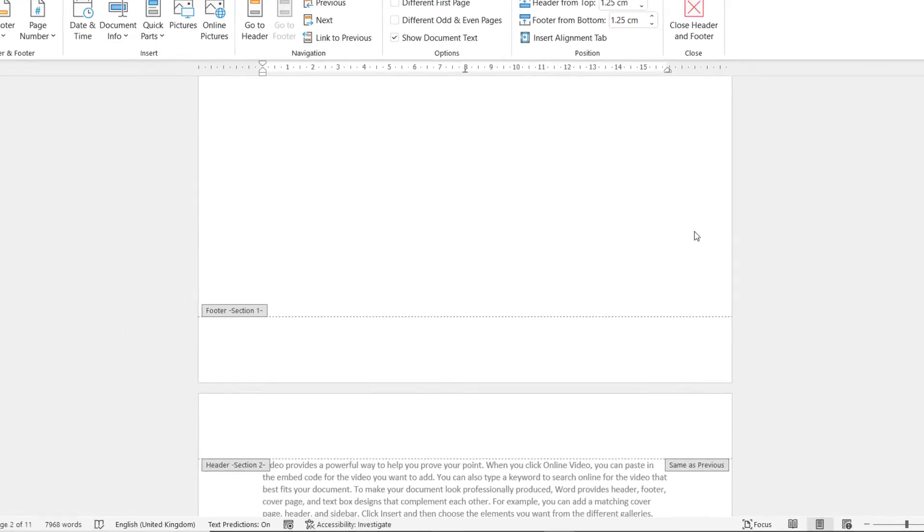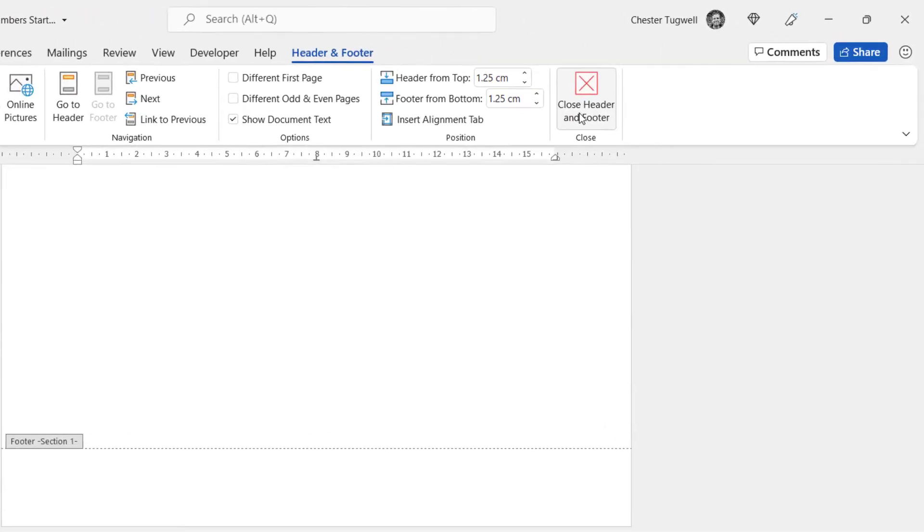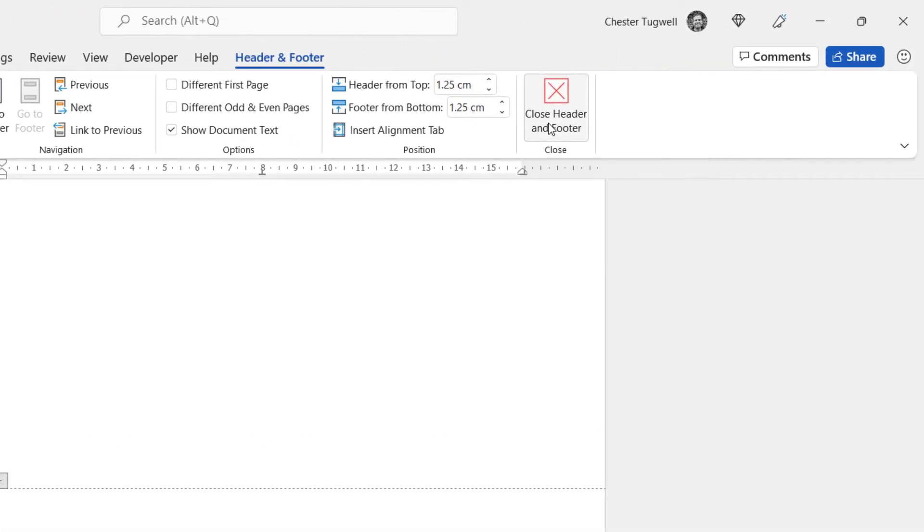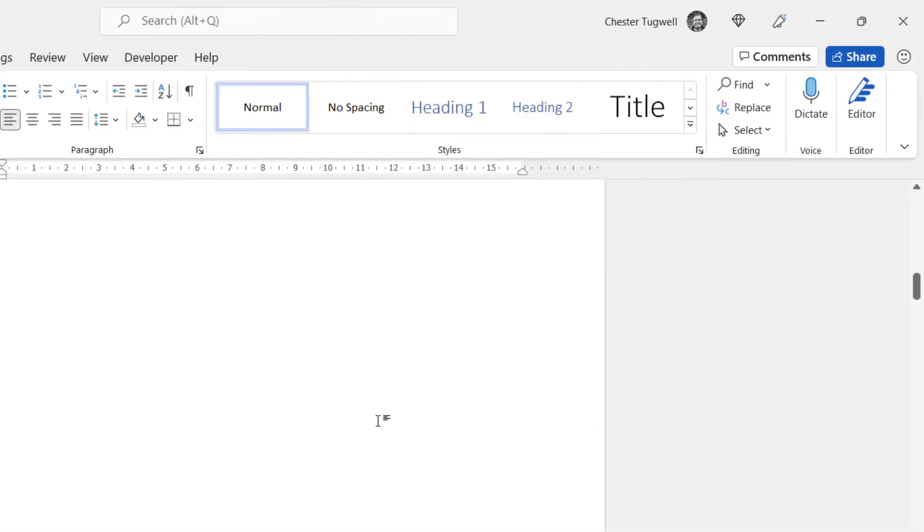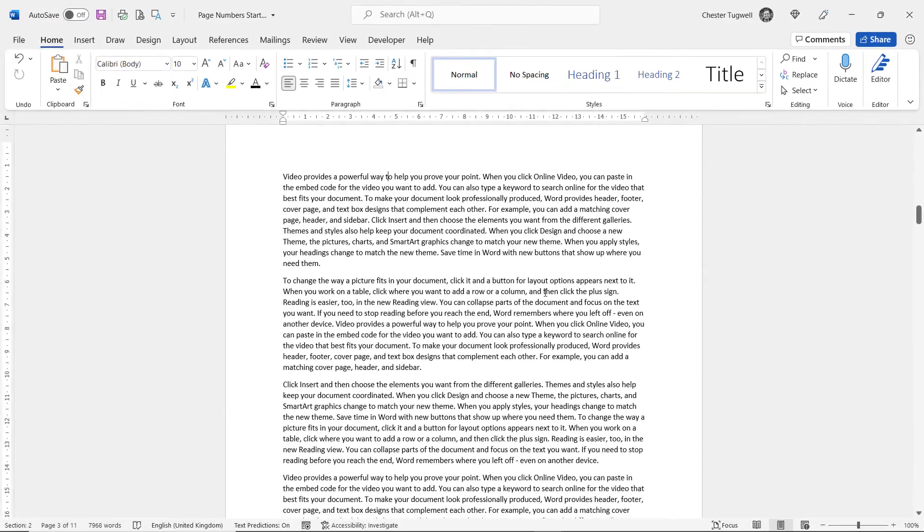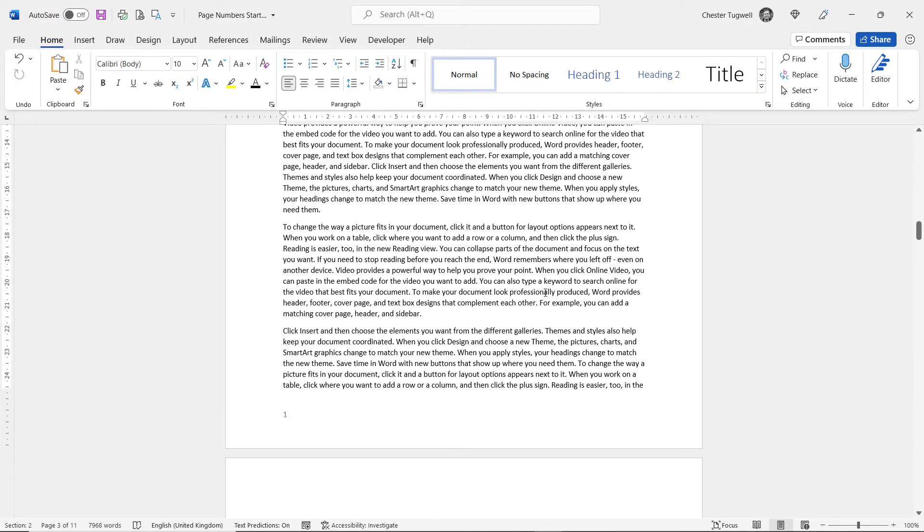To come out of the header and footer, you can just click on the Close Header and Footer button, and you are done. Okay, that's all I wanted to cover in this video. Hopefully that's useful. If it is, please subscribe and I'll see you next video.